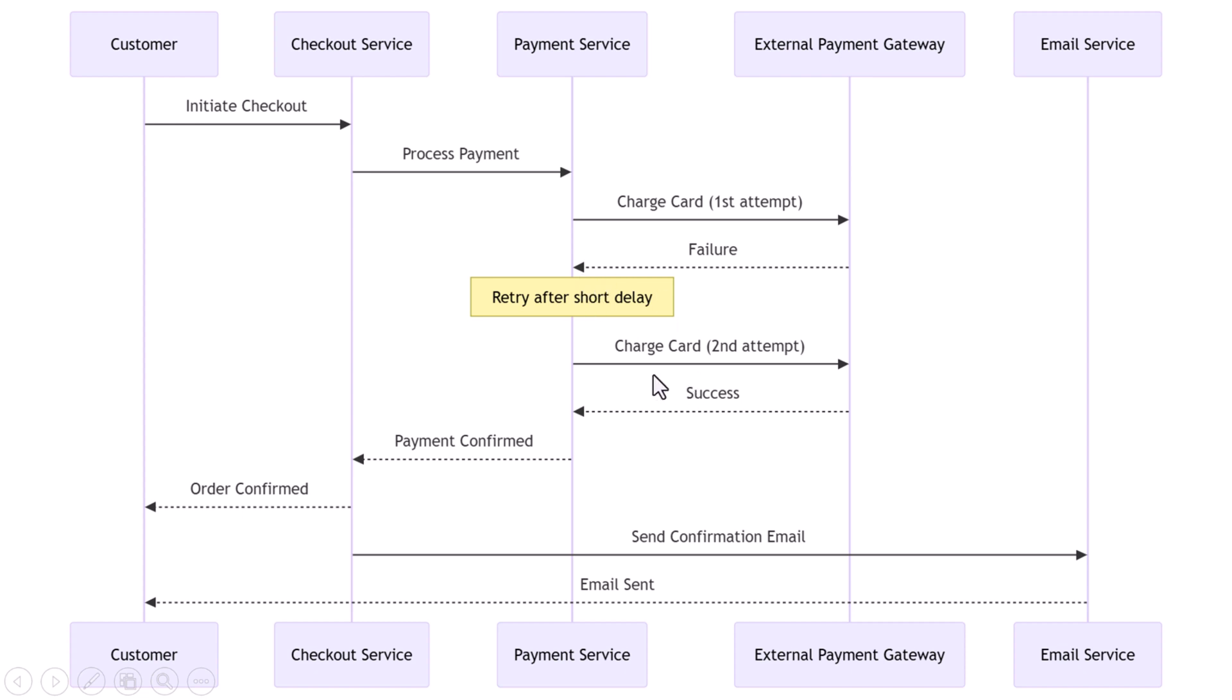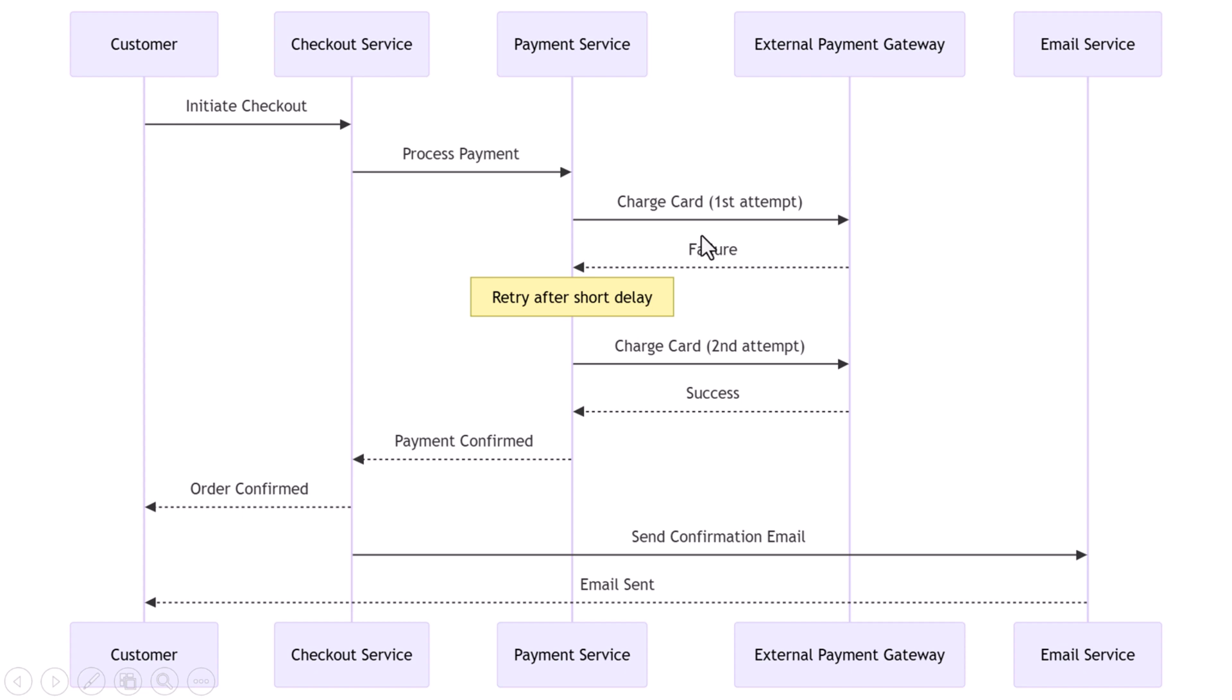Let's continue our story with a full e-commerce flow. A customer named Sarah places an order for a laptop. The checkout service starts processing and calls the payment service to charge the card. The payment service calls the external payment gateway, but the first attempt times out. No problem—the retry pattern kicks in. The system waits half a second, then tries again. This time the request goes through, the charge is successful. Payment service returns a success response, checkout service confirms the order, and Sarah gets her email confirmation from the notification service.